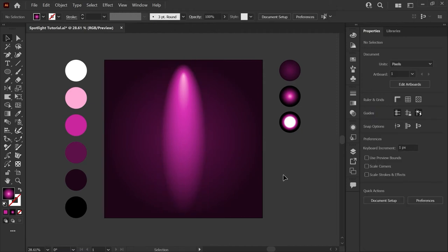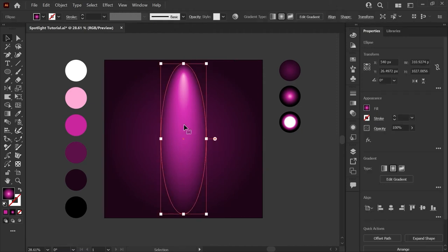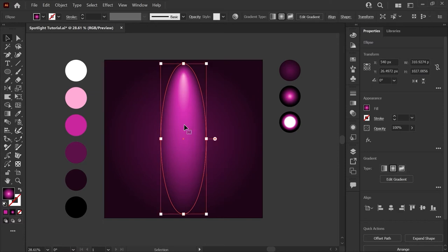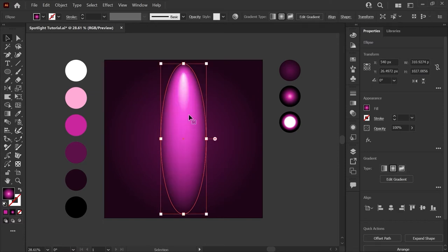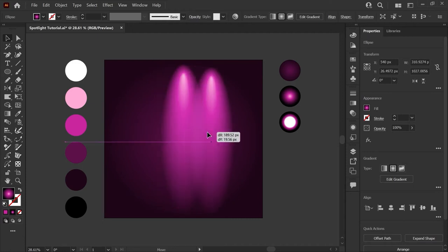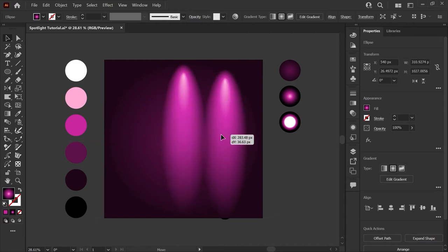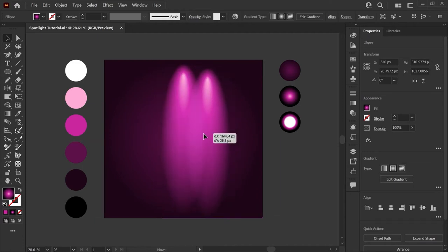To make the lighting effect more intense in the center we'll go ahead and duplicate our shape by hitting ctrl or command c to copy it and then ctrl or command f to paste it back in place. Now we've got two identical copies of the spotlight shape on top of each other.